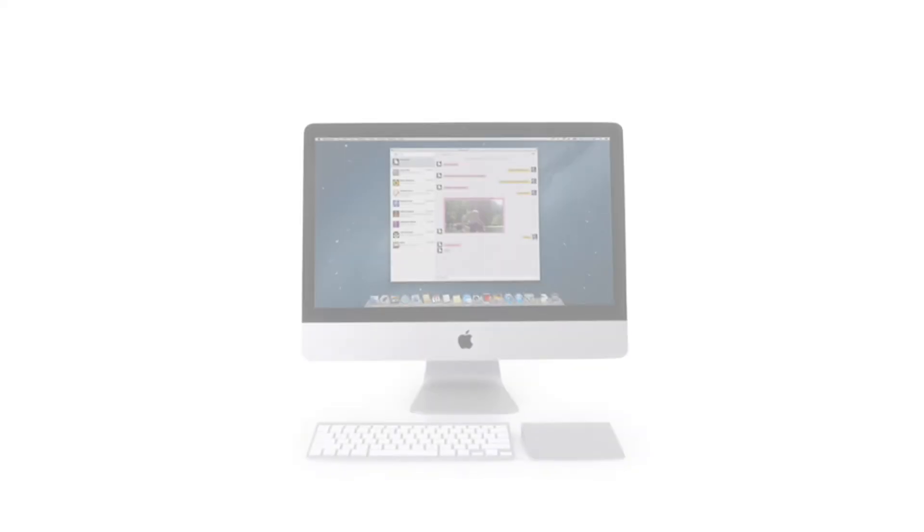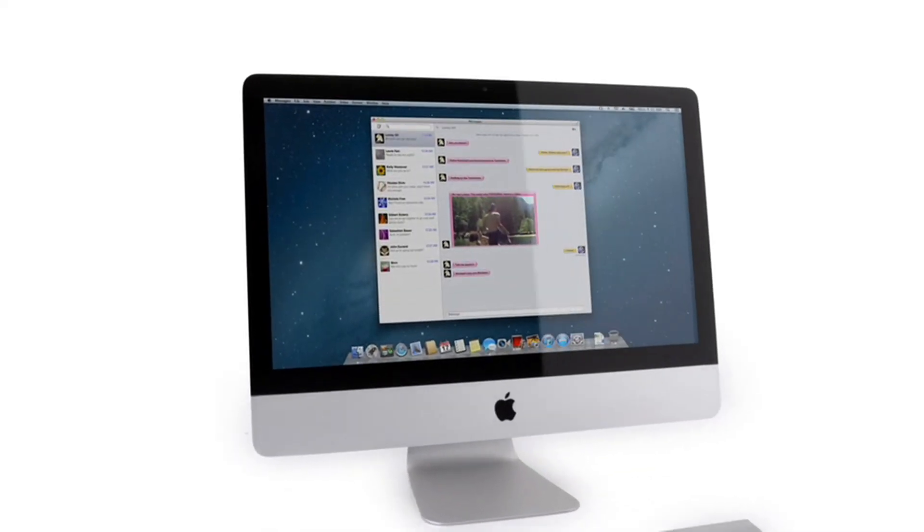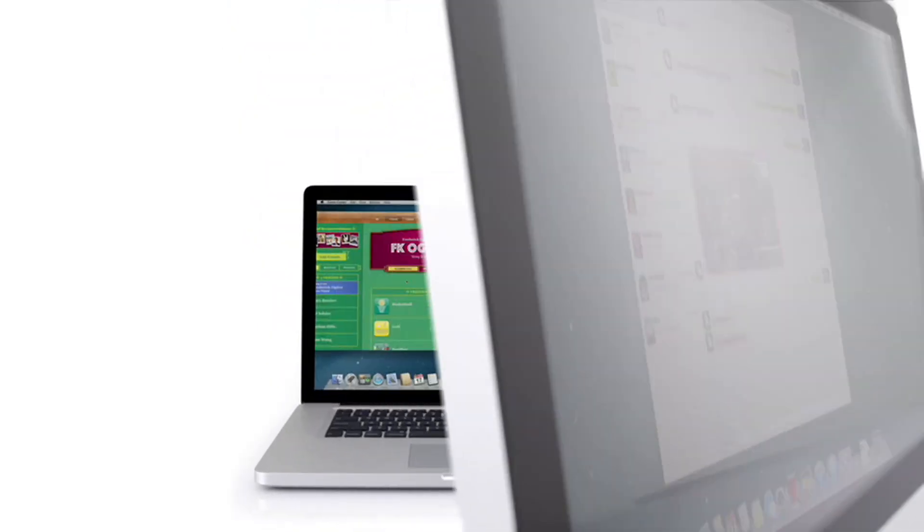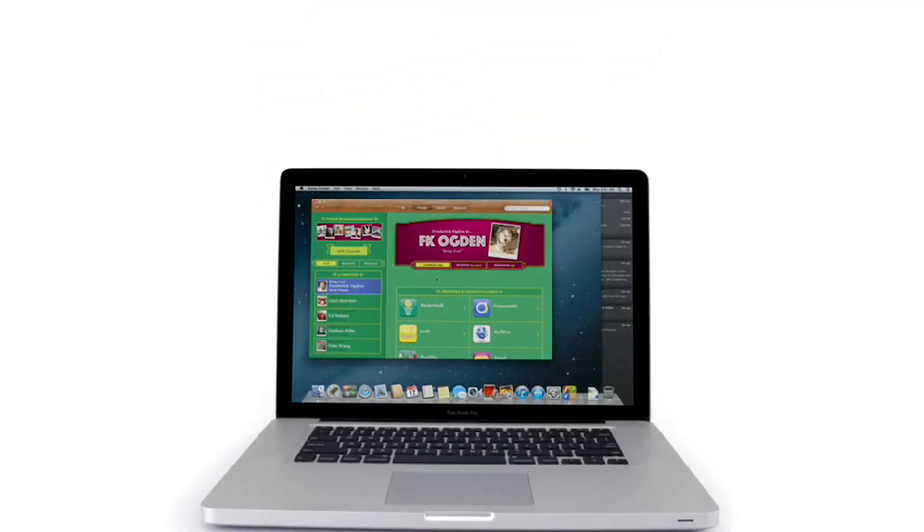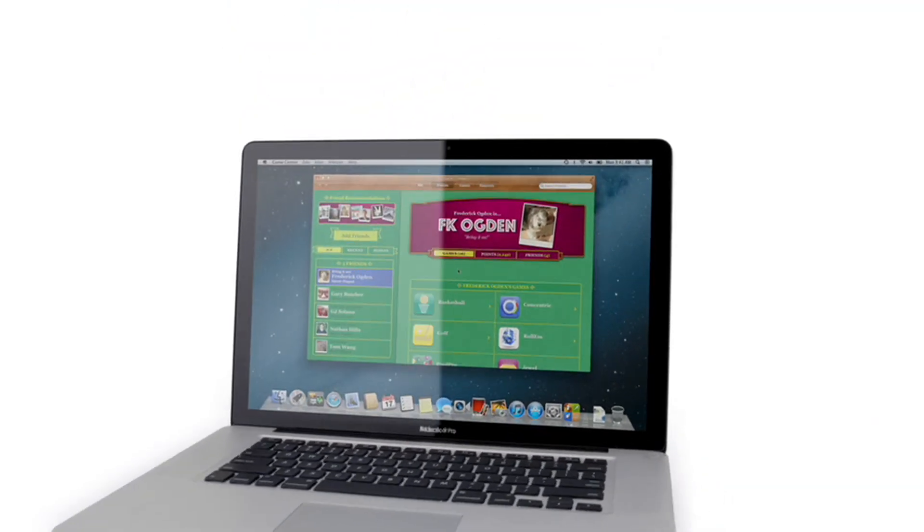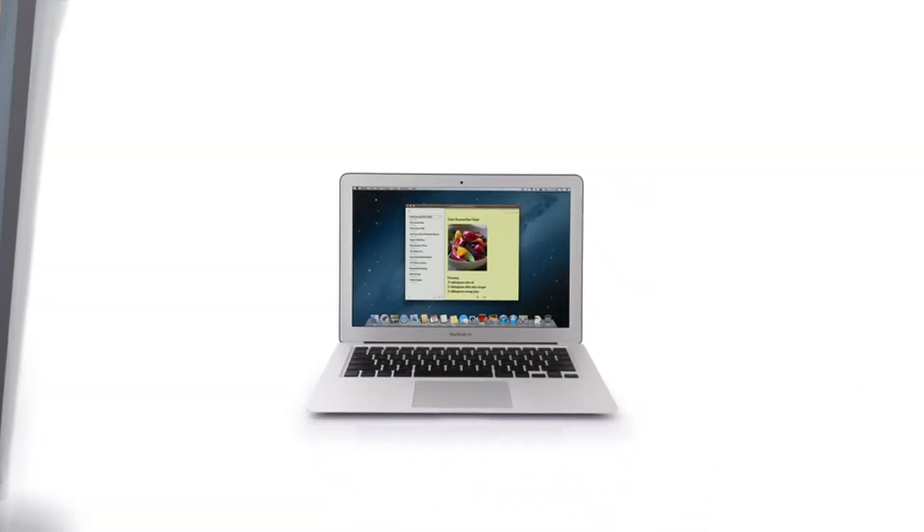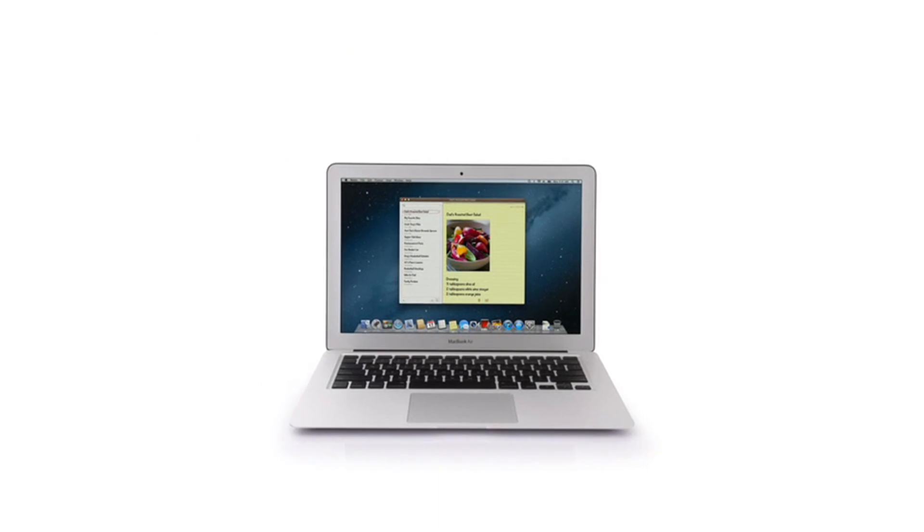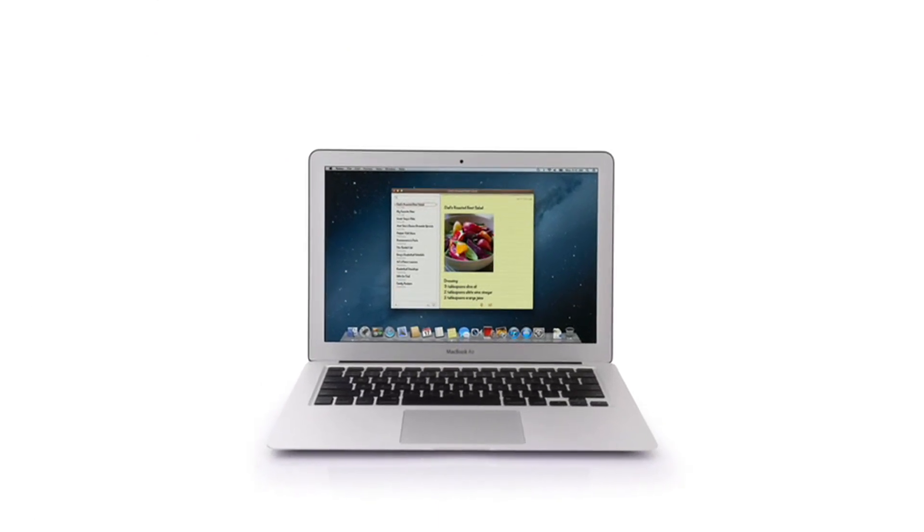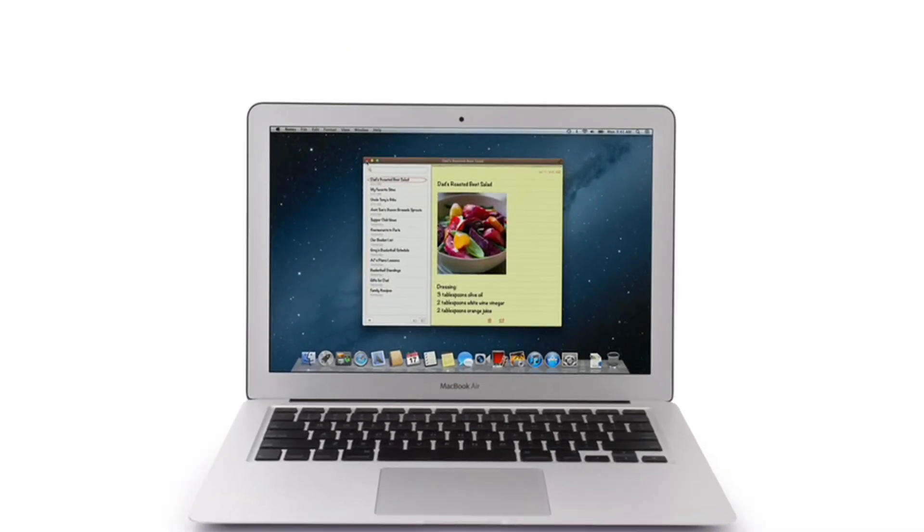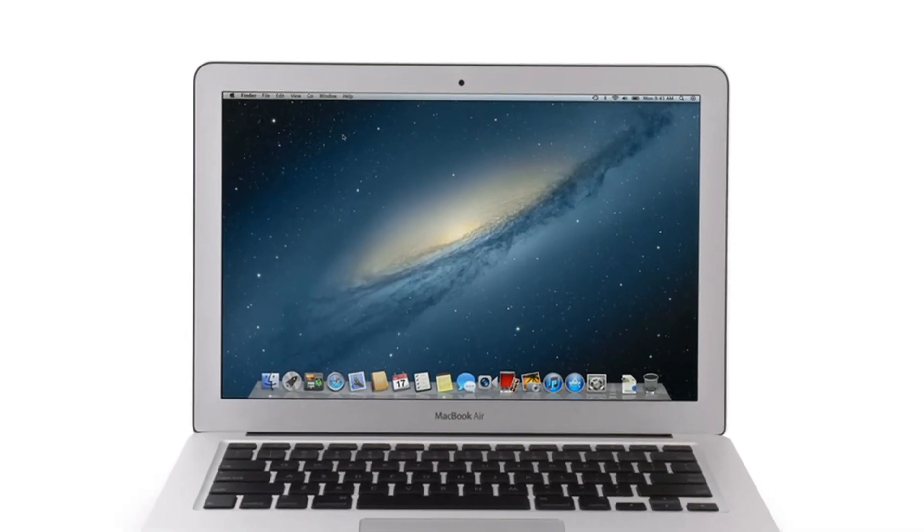So that's a sneak peek at Mountain Lion, the next release of the world's most advanced desktop operating system. By bringing some of the most popular features from iPad and iPhone, we're taking the Mac experience to a whole new level.